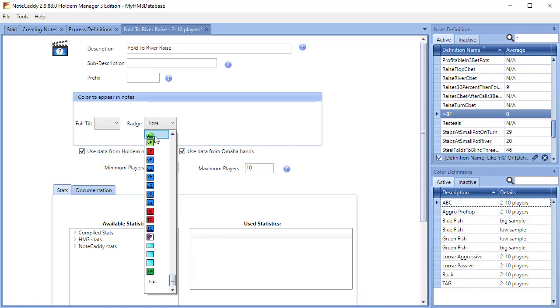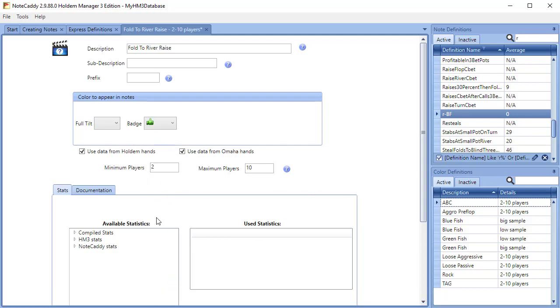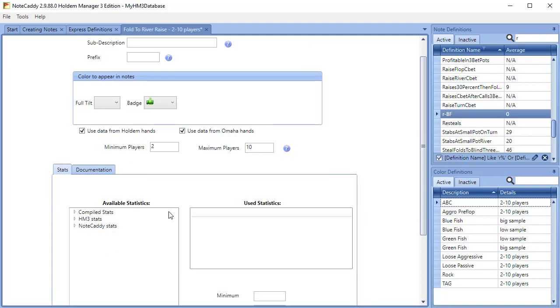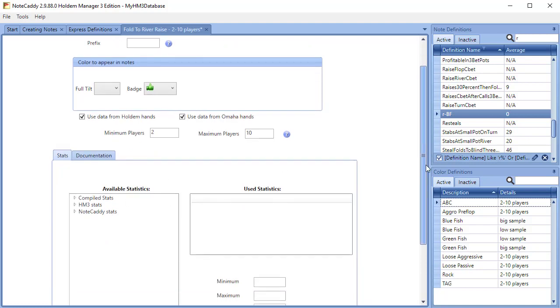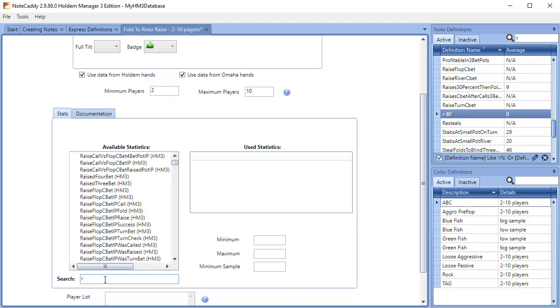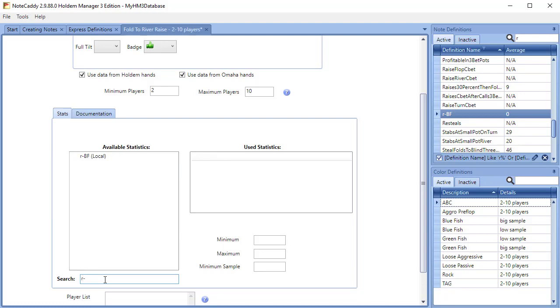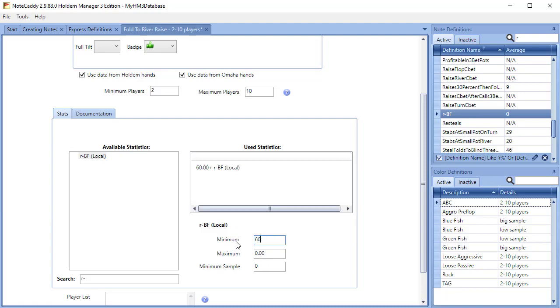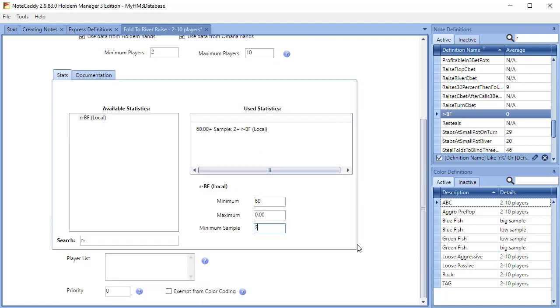Next, we need to add the stat that we created and set the threshold for the badge to appear. To do this, we can type in the name of our stat in the search field. Our stat is named R-BF. We need to click on the stat, and we'll put 60 as the minimum, and we'll put 2 as the minimum sample for this example. We can now save the color definition by clicking File, then Save.